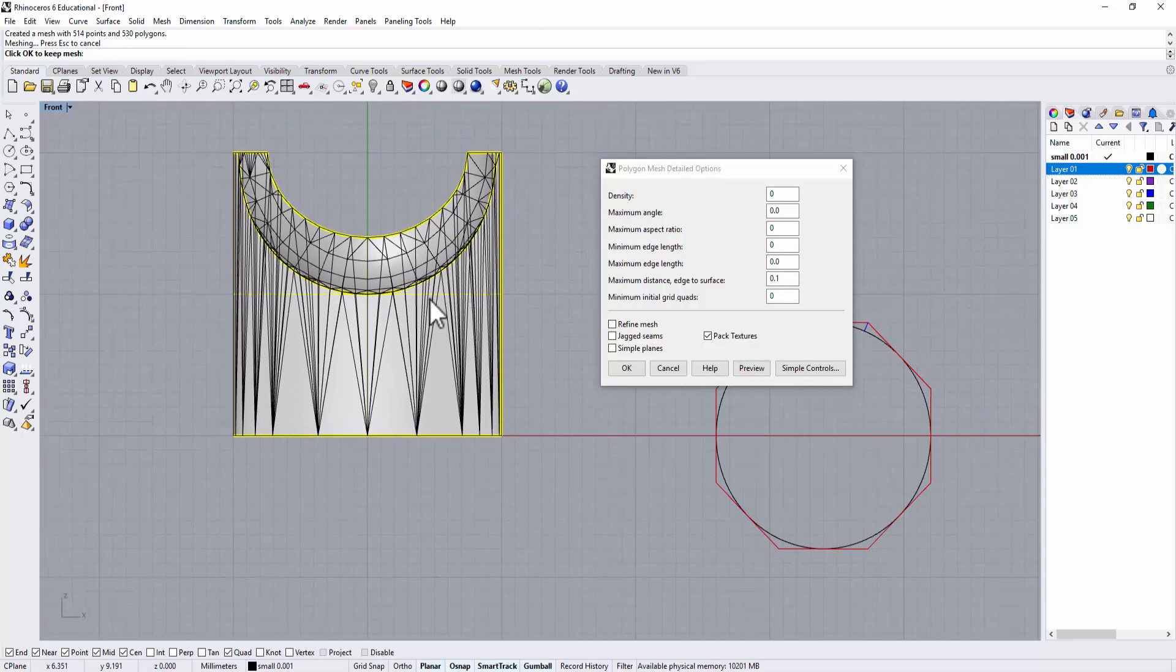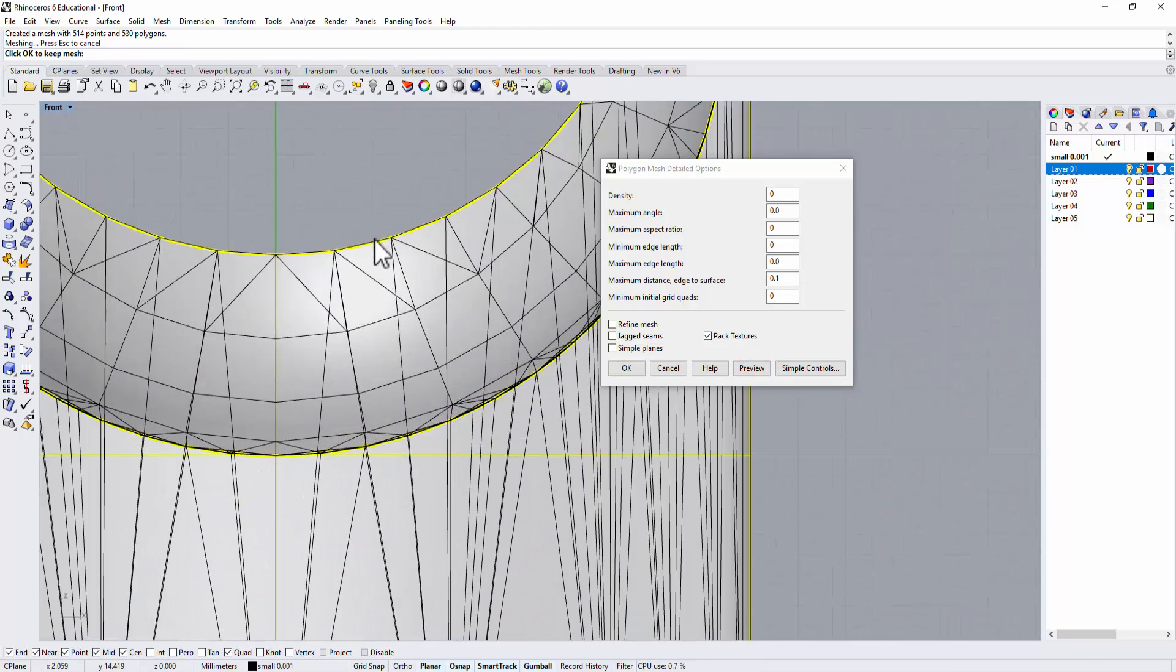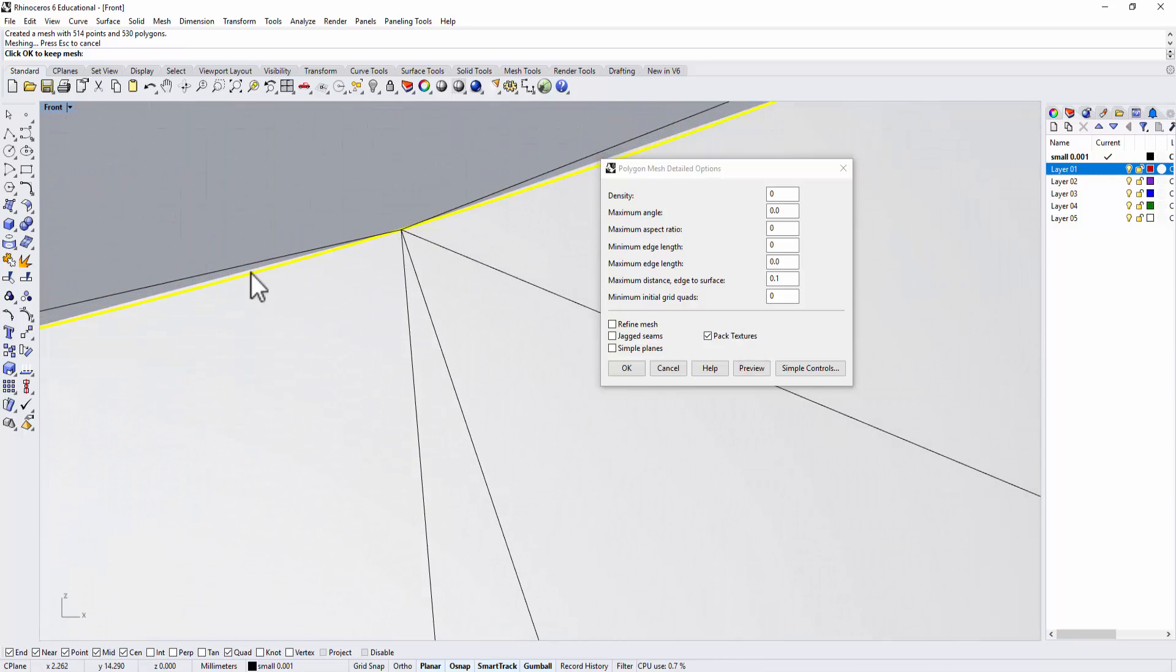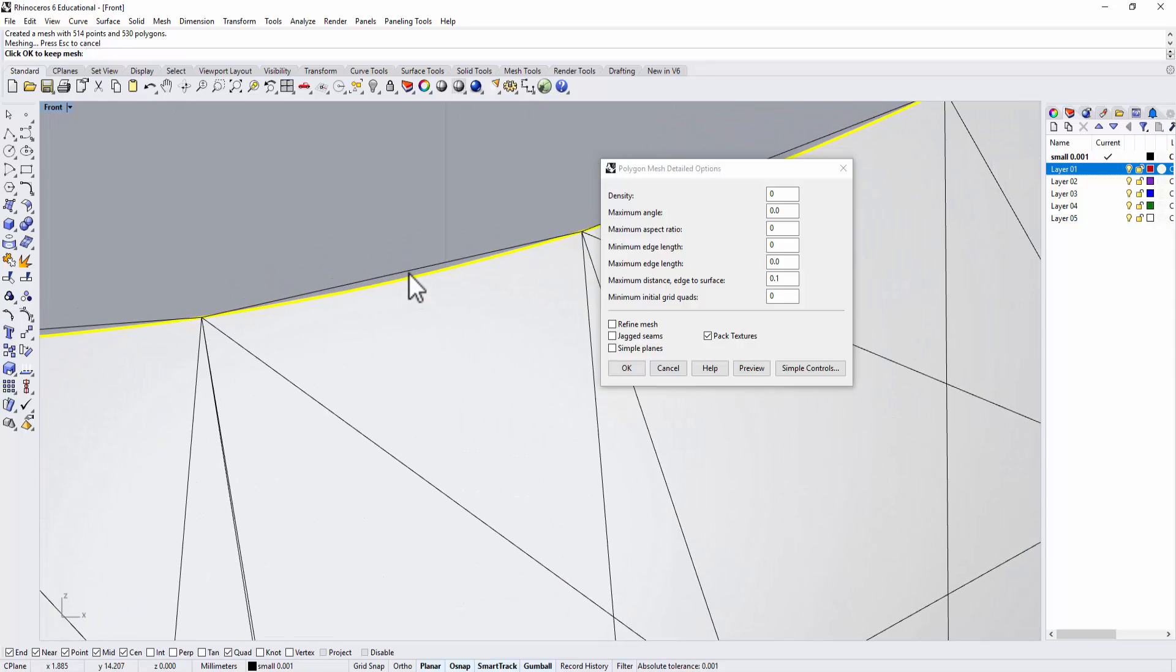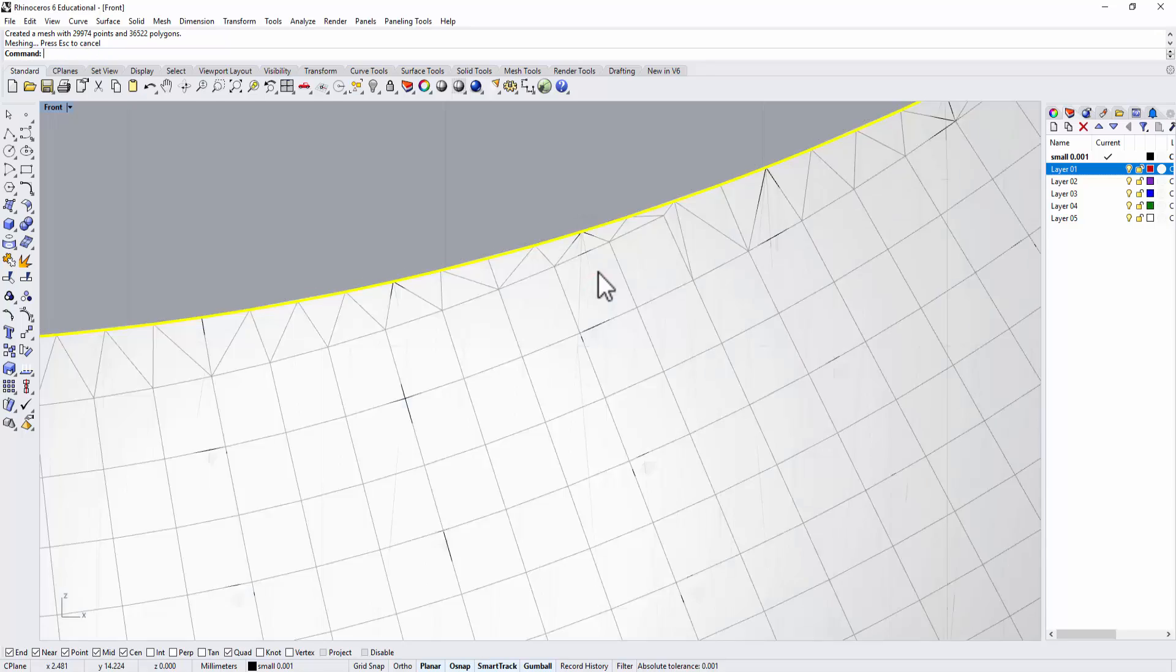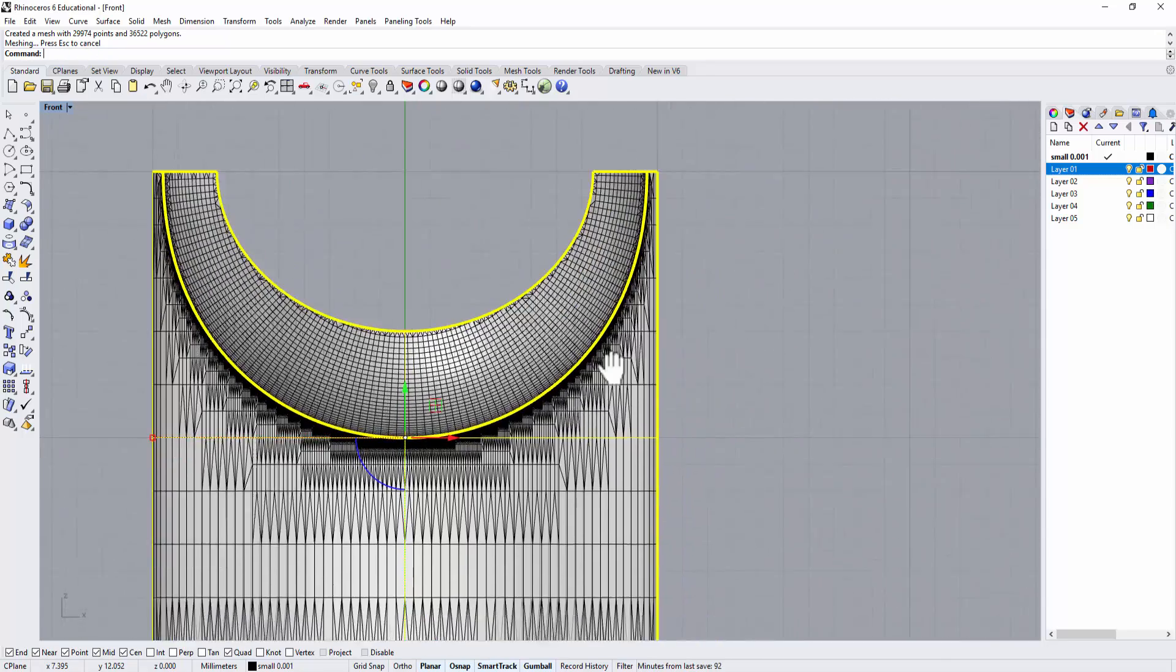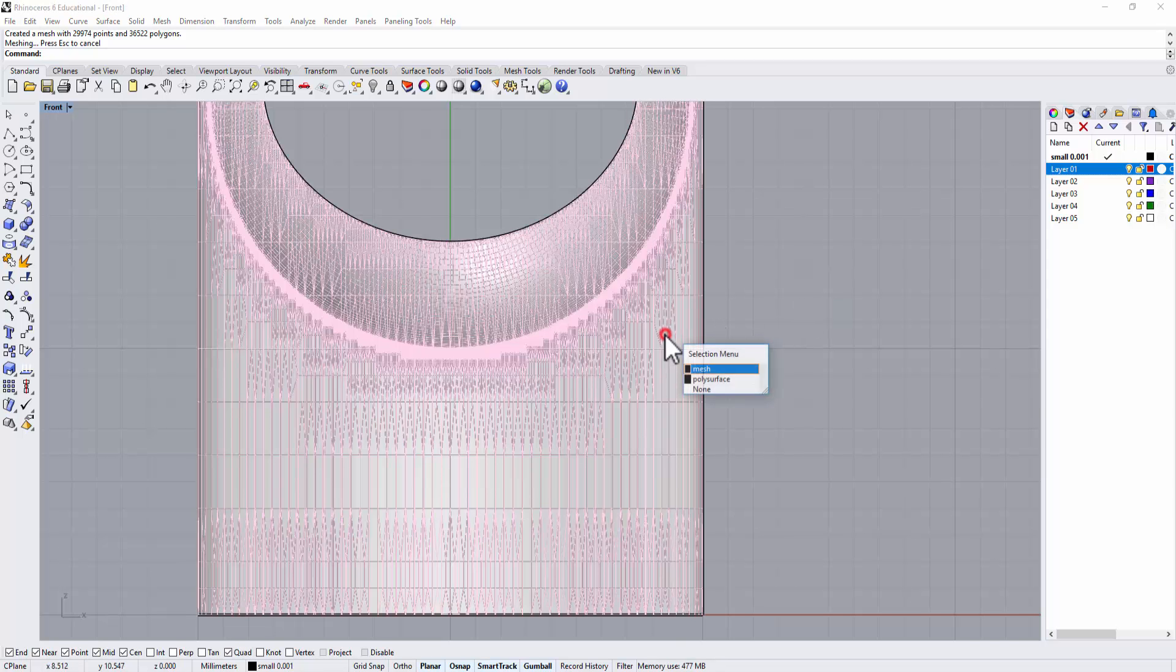A lot of times to save my time I will use the simple control and I use more polygon, and then that way I can preview my mesh.